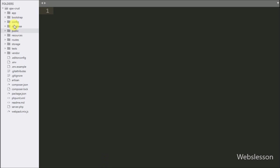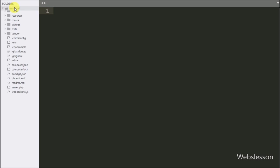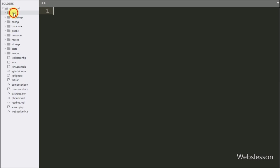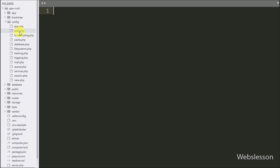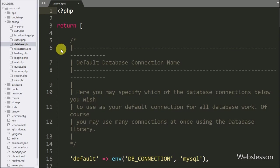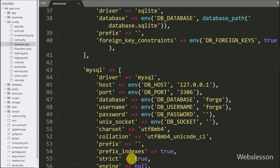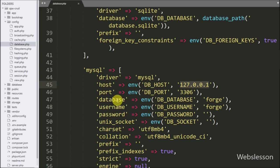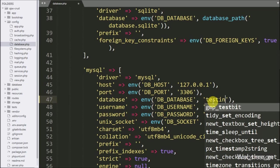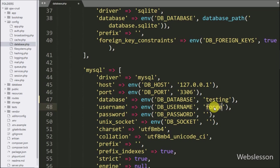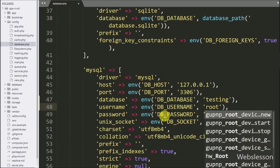After downloading the Laravel framework, now first we want to make a database connection. So we go to the config folder and open the database.php file. Under this file we set the MySQL database configuration like hostname set to localhost, database name set to testing.